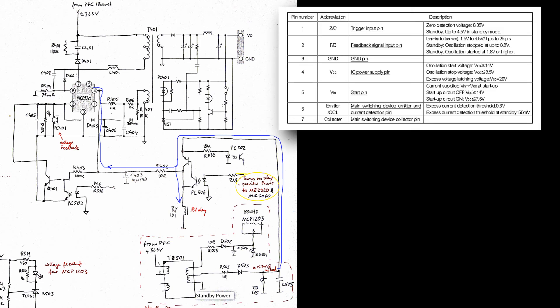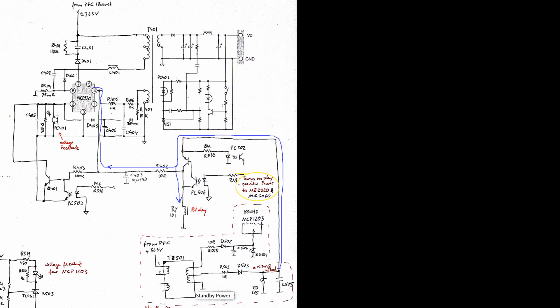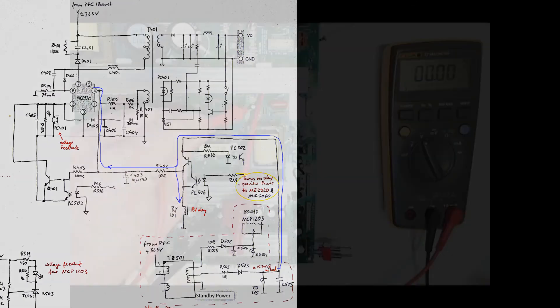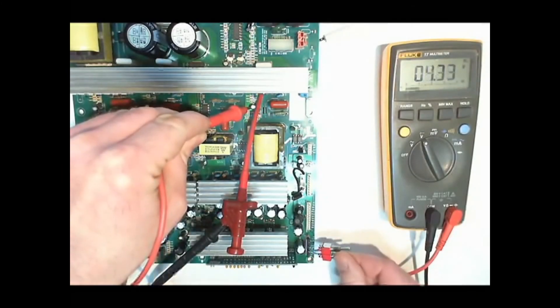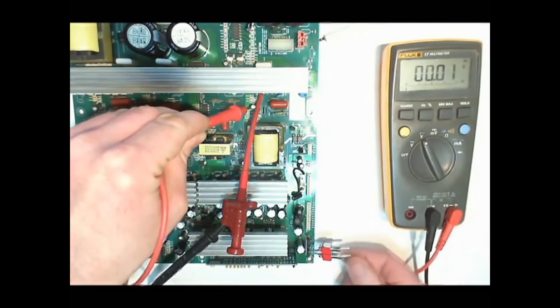According to the datasheet the minimum starting voltage for VCC for this controller chip is 14V. Even though the voltage coming from the standby power supply is higher than 15V, the voltage for the IC is lower than 14V when we try to start the TV.